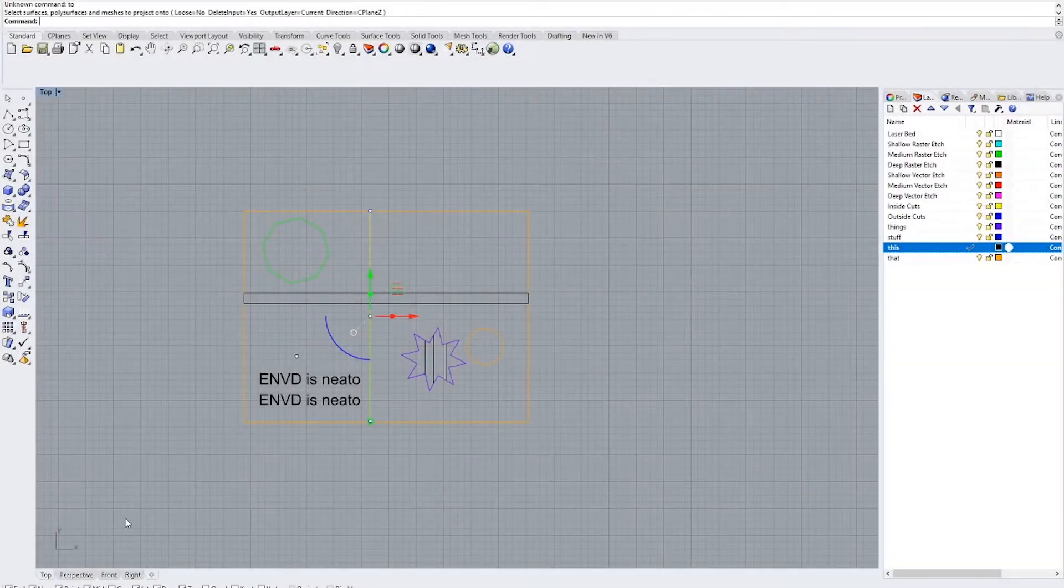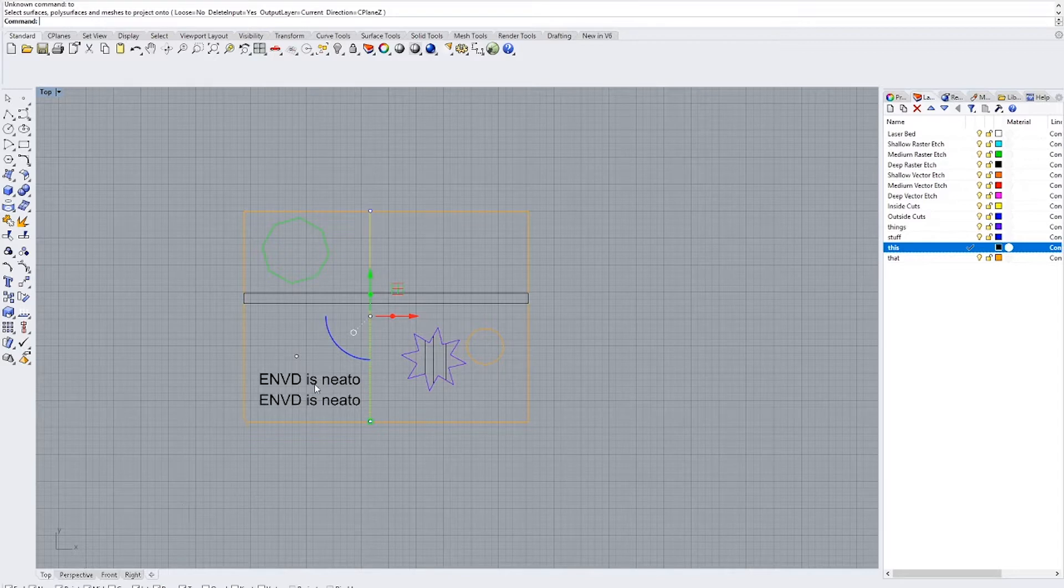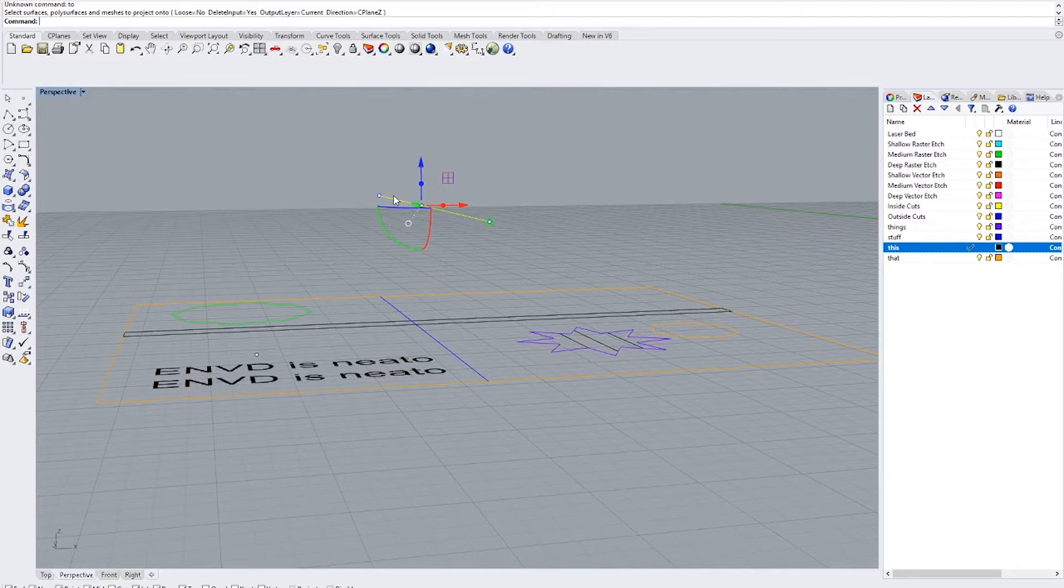The first thing you want to do is make sure that everything is on the C plane. That's that bottom working plane where the grid is. So if we go into perspective view you can see that this line that I have selected is hovering above the rest.